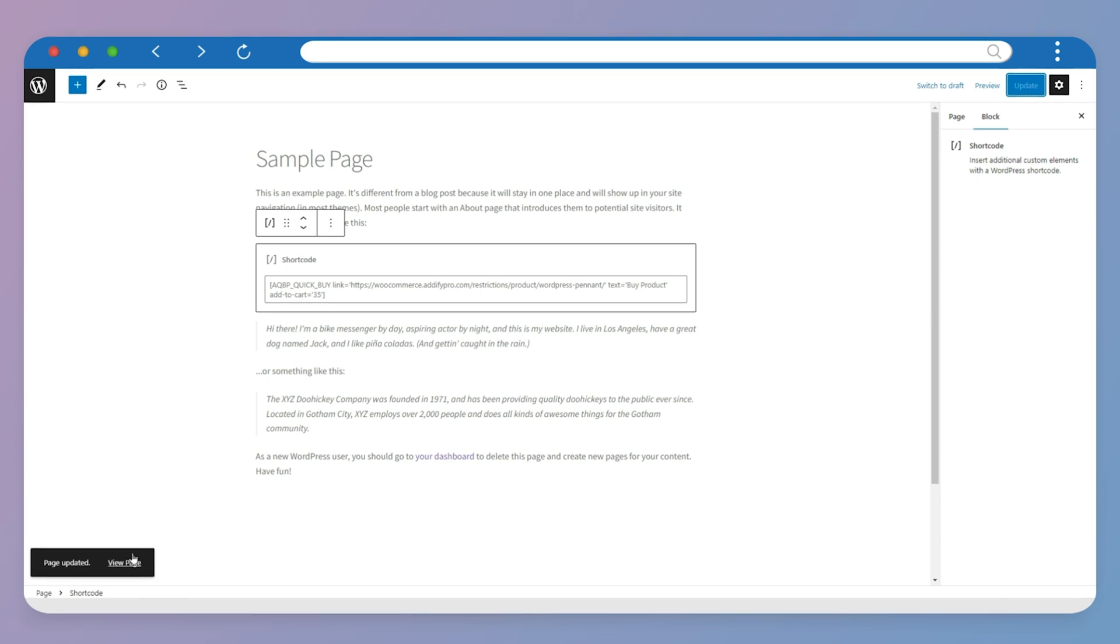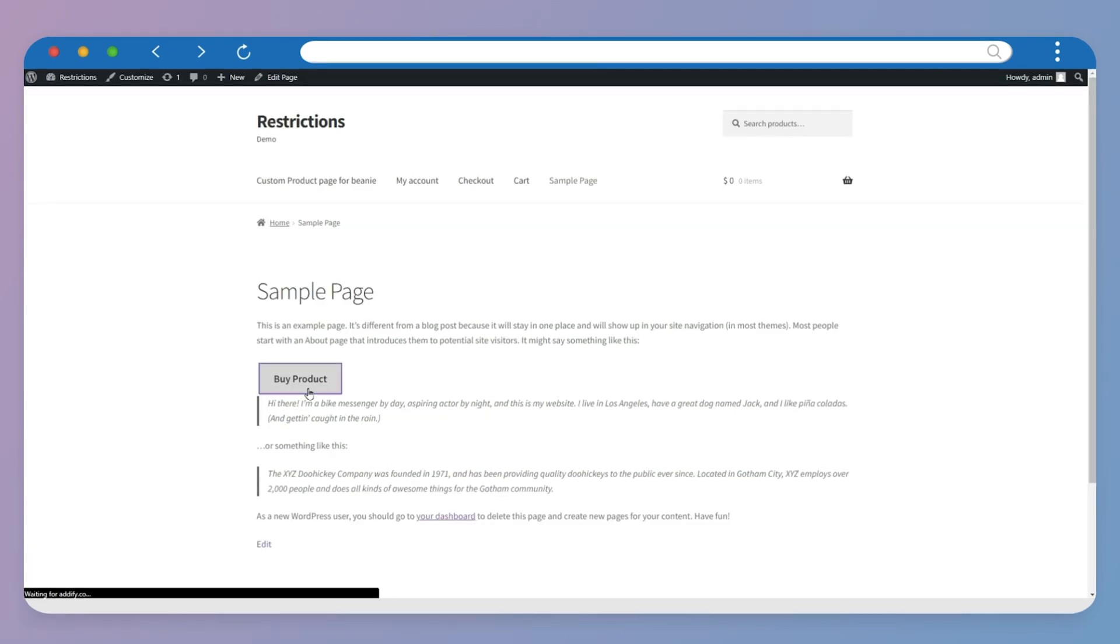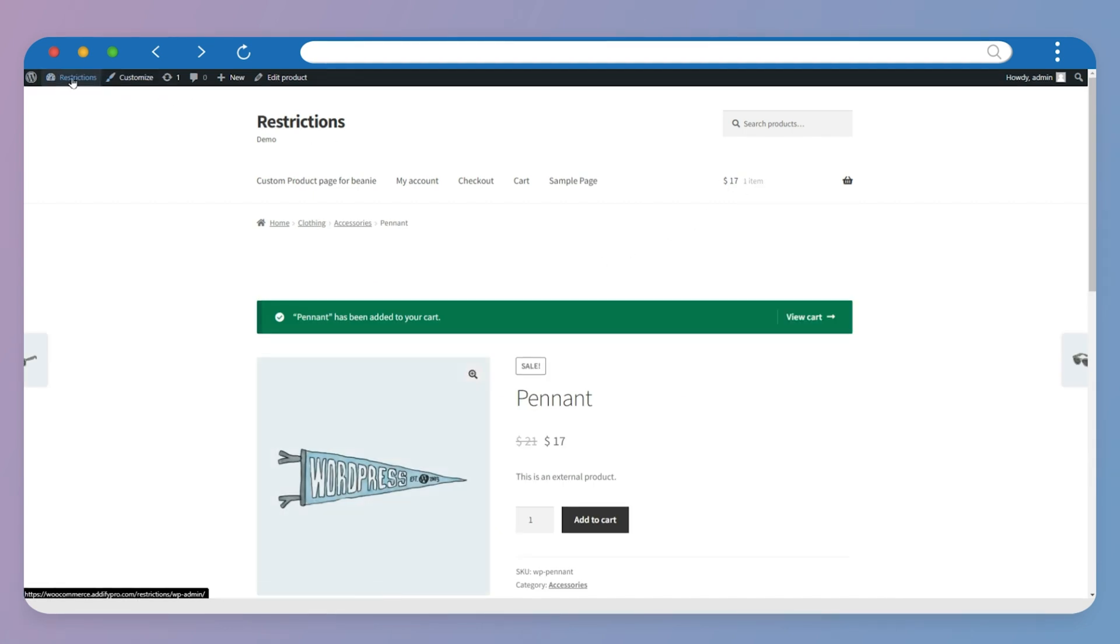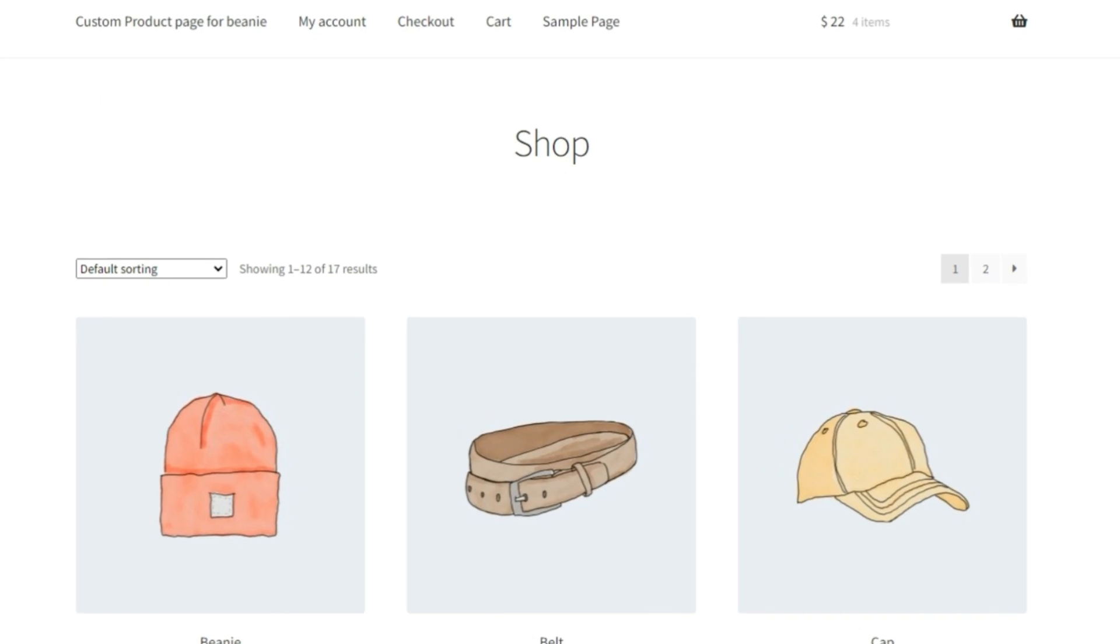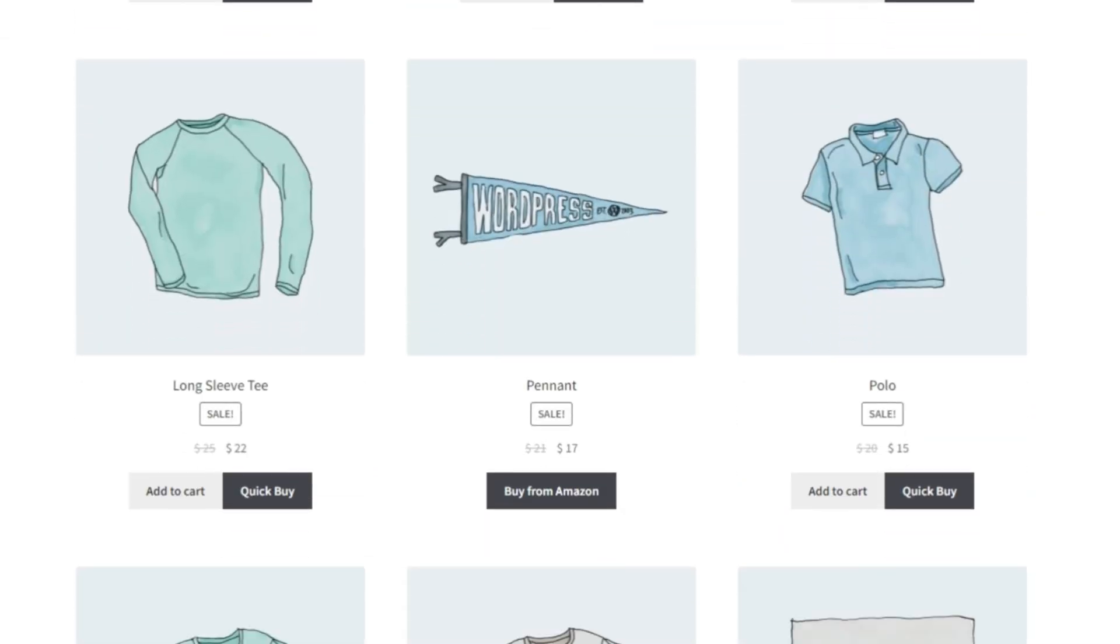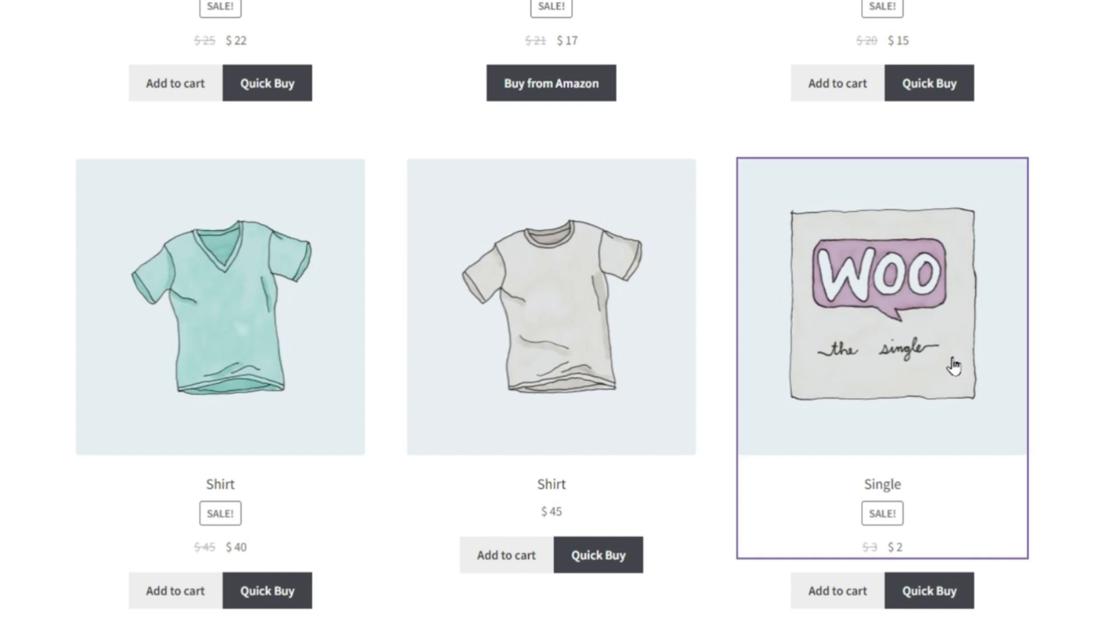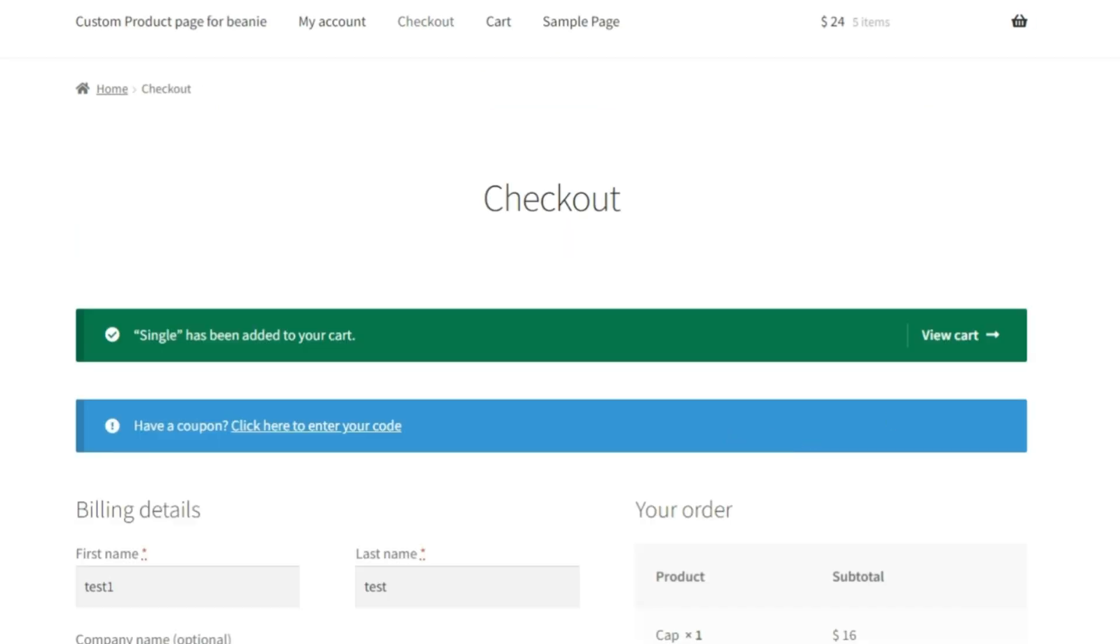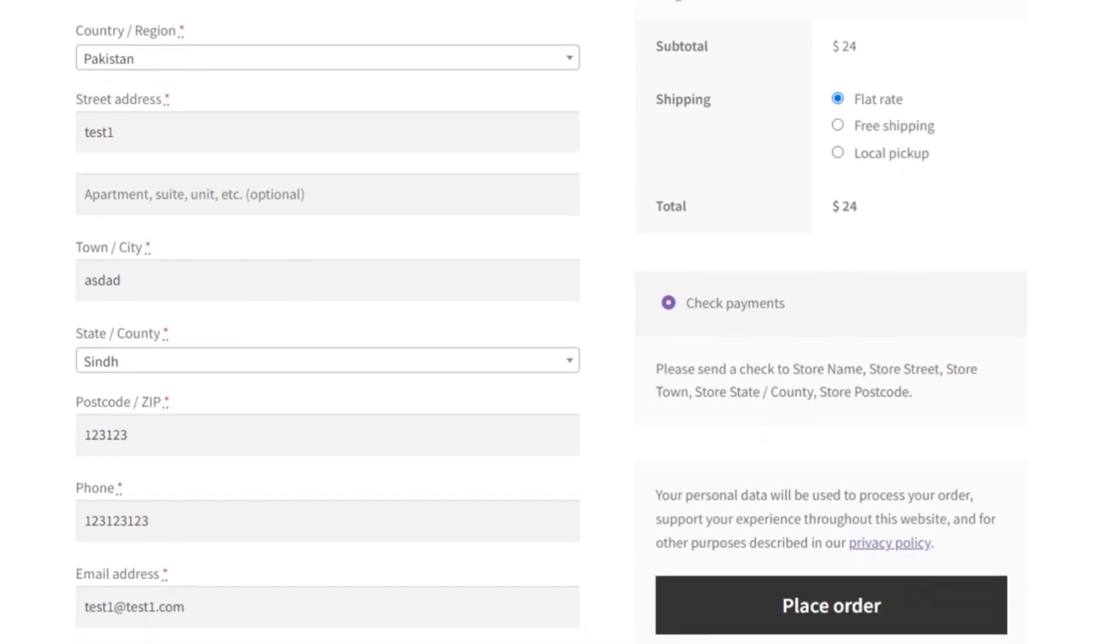Now click on View page and see how it looks. Let's go to Shop page and see how Quick Buy button looks. Go to Products page and click on Quick Buy button. Now you can place your order.